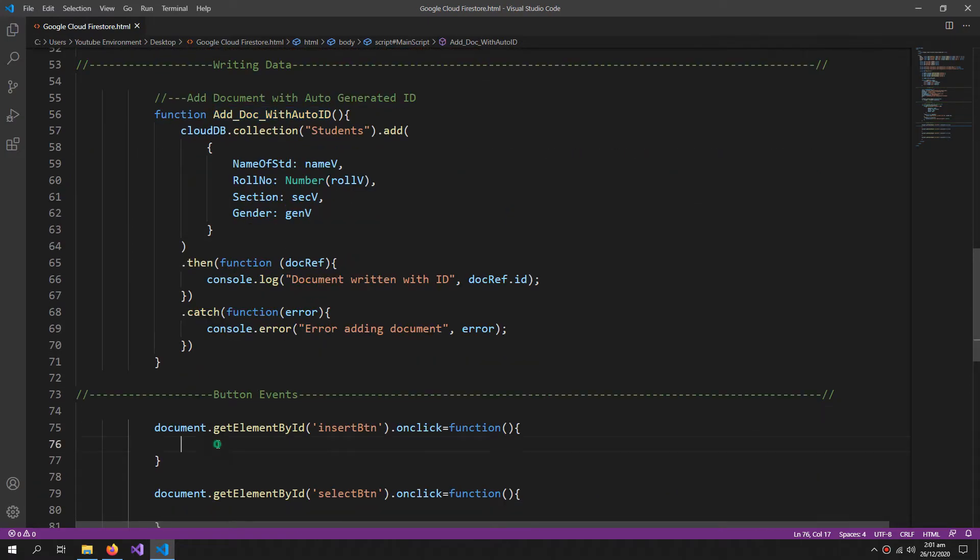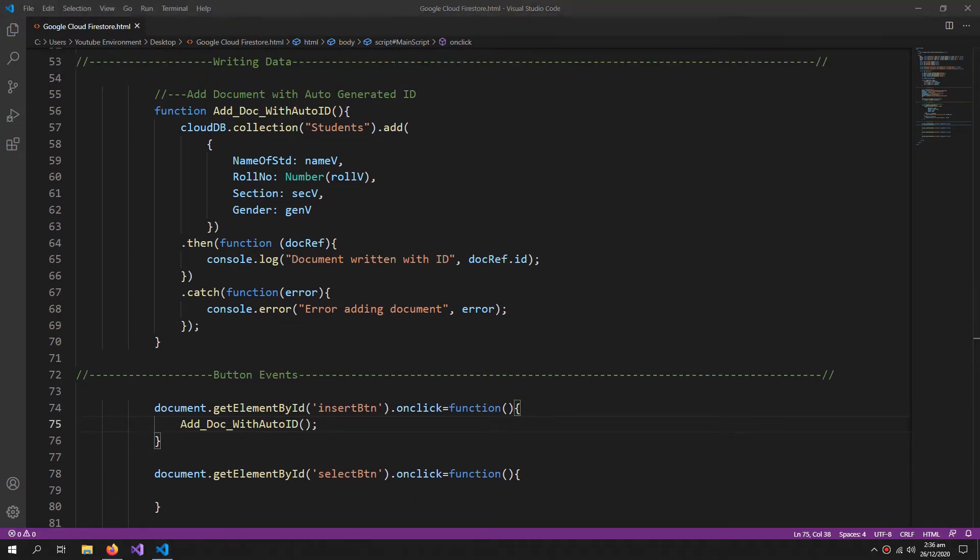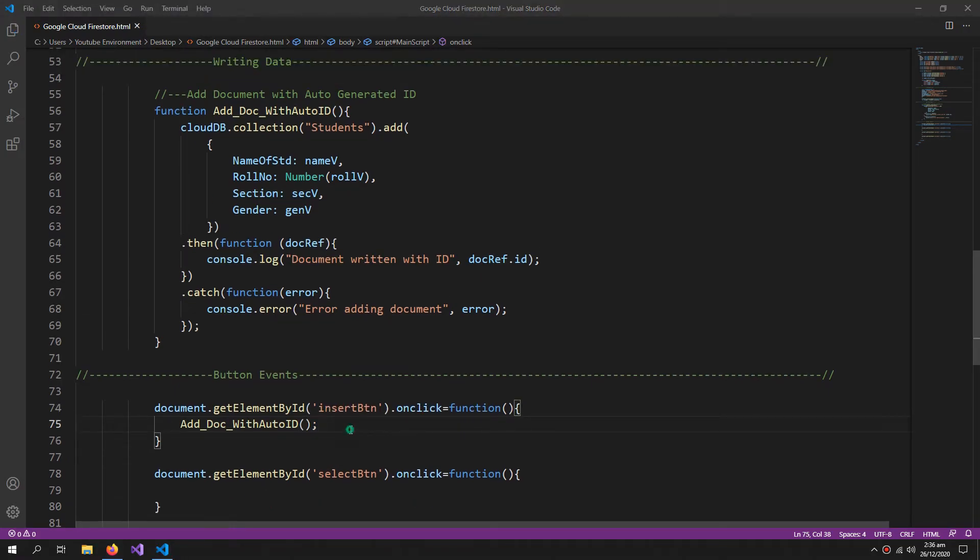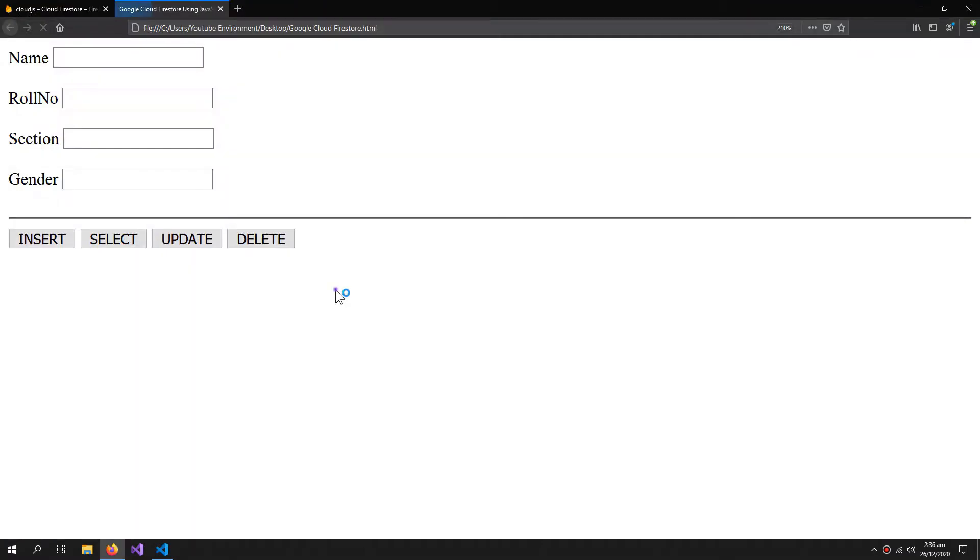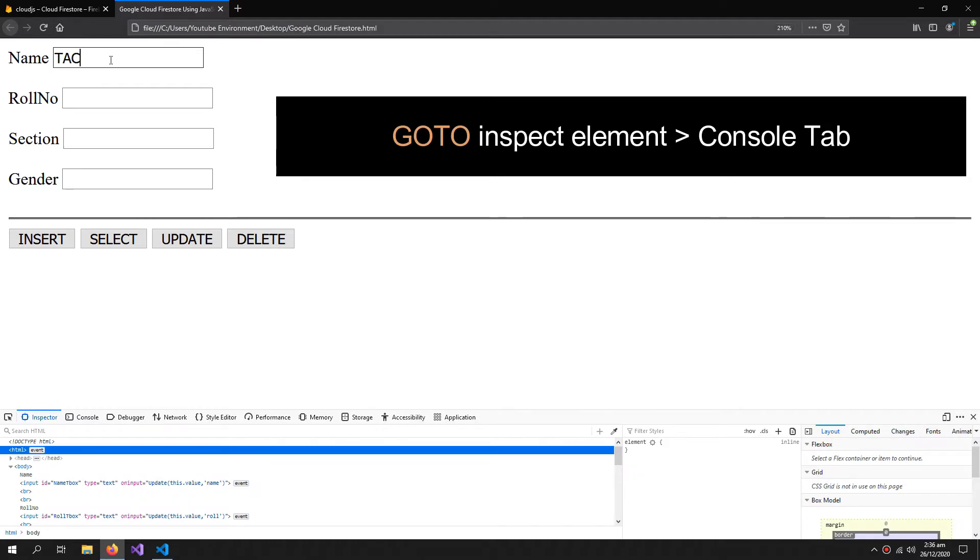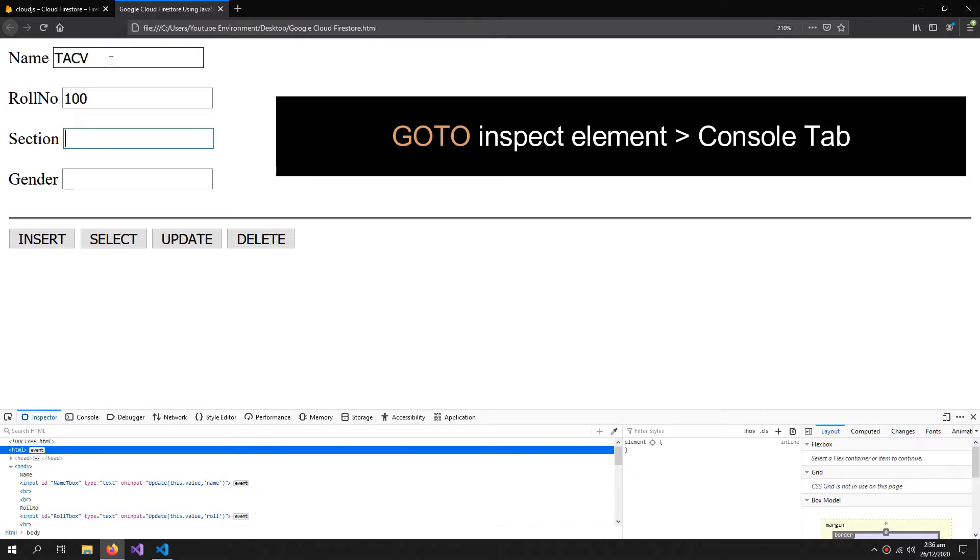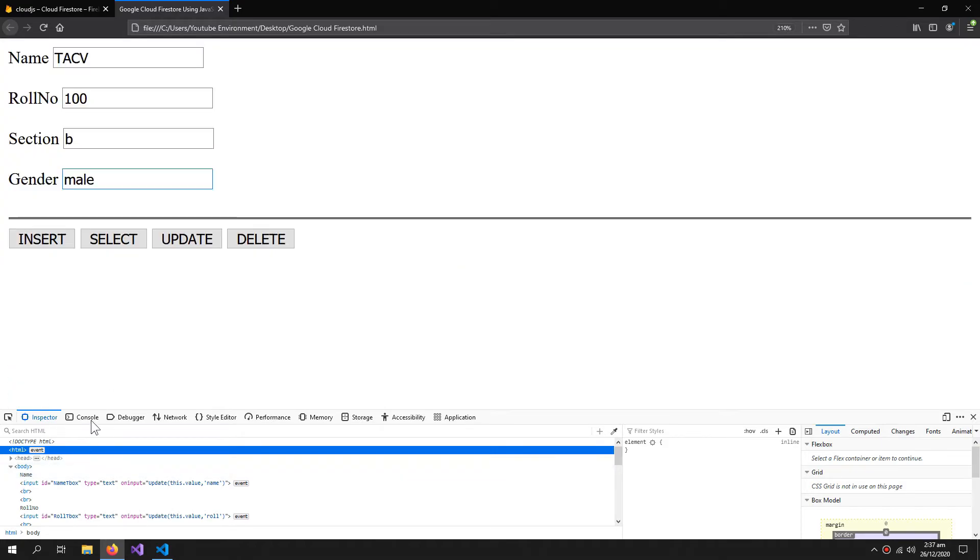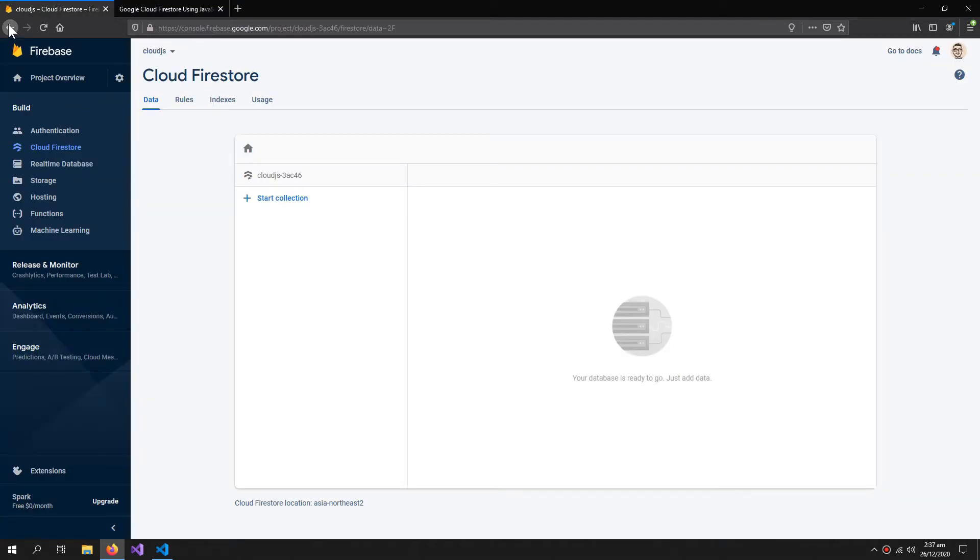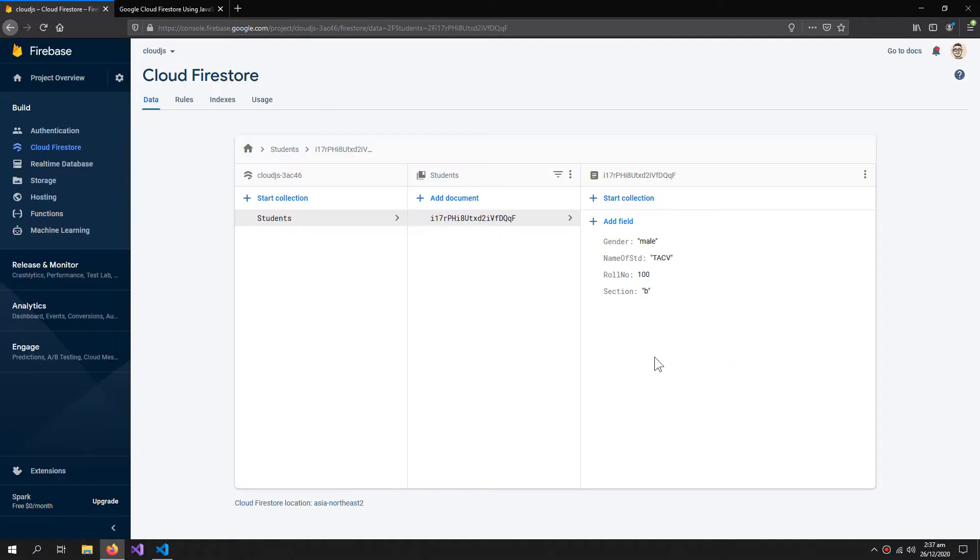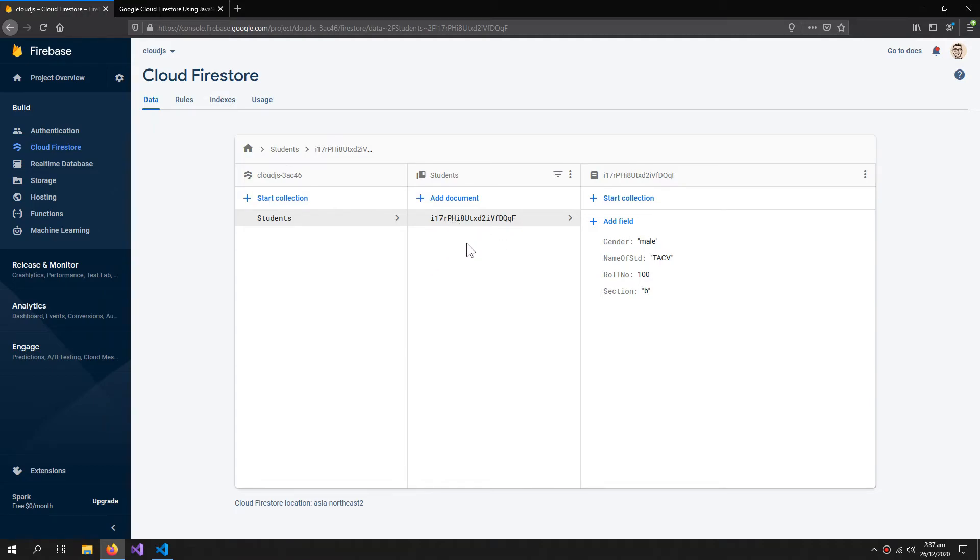Now whatever we are doing here is optional, it's only for the purpose that we can detect errors. So I need to call the function over here. Now let's check this out. Tag V, roll number is 100, section is P and gender is male. When I press insert, the document is written. Sometimes we need to refresh the database to see the changes. So our document is written with a default ID which is generated by the Firestore database.